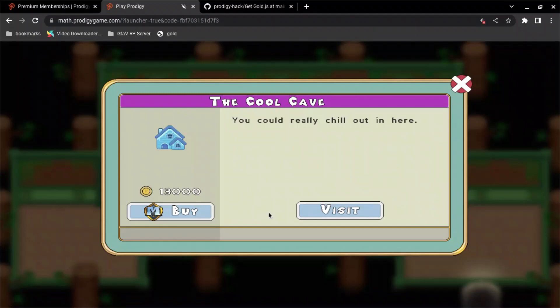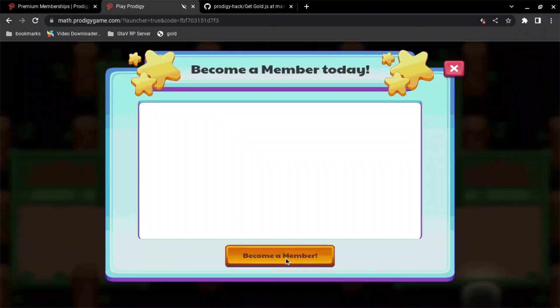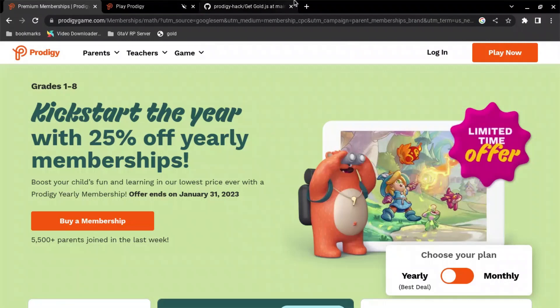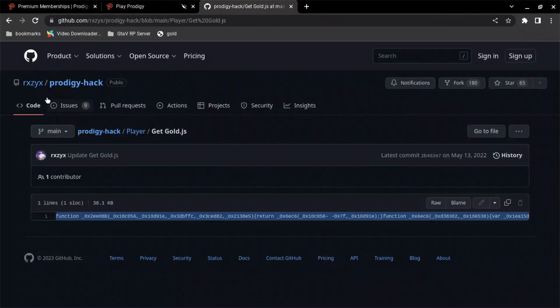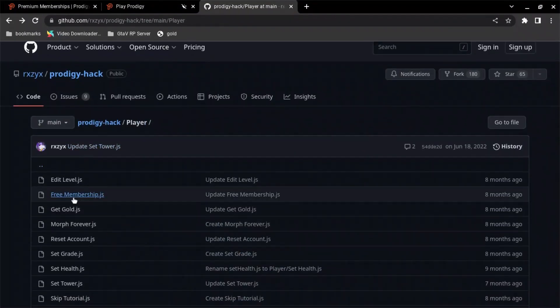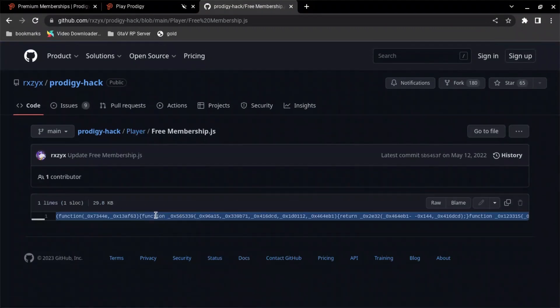And then I can buy whatever house I really want. Oh, become a member. I need a member to buy this house. Go into my hack. Go back. Go into free membership. I'm going to copy the line once again. Control-C.